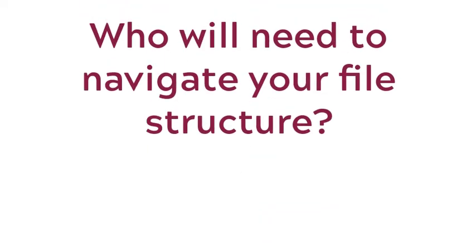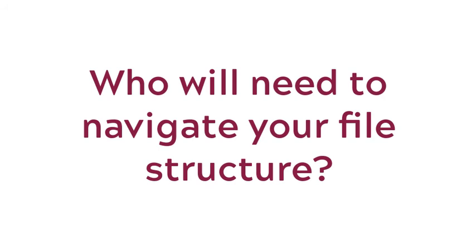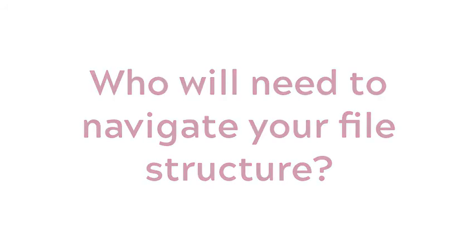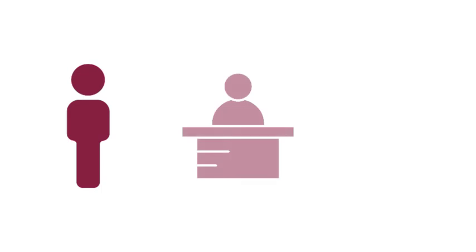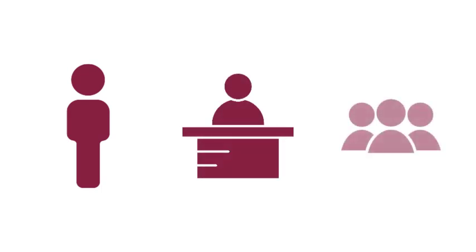As you develop your system, consider who will need to navigate your file structure. This audience could be yourself, your professor, or even someone unknown to you at the moment, depending on how your content is shared.